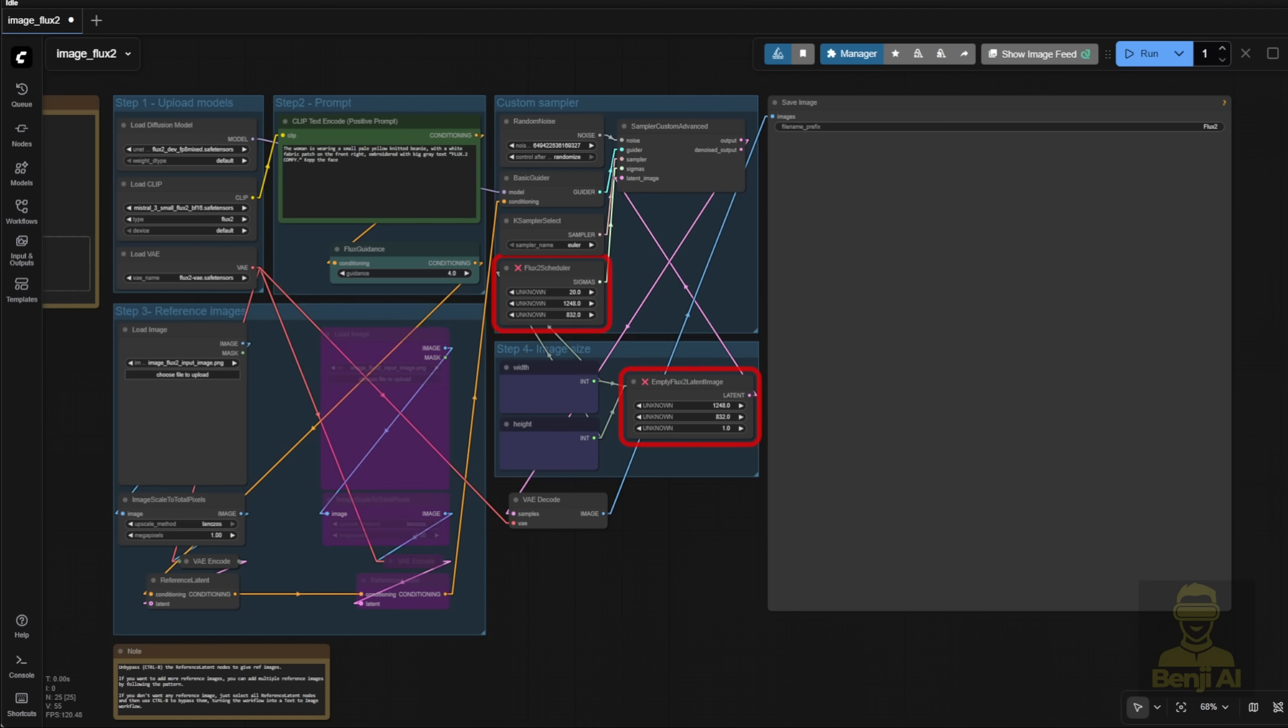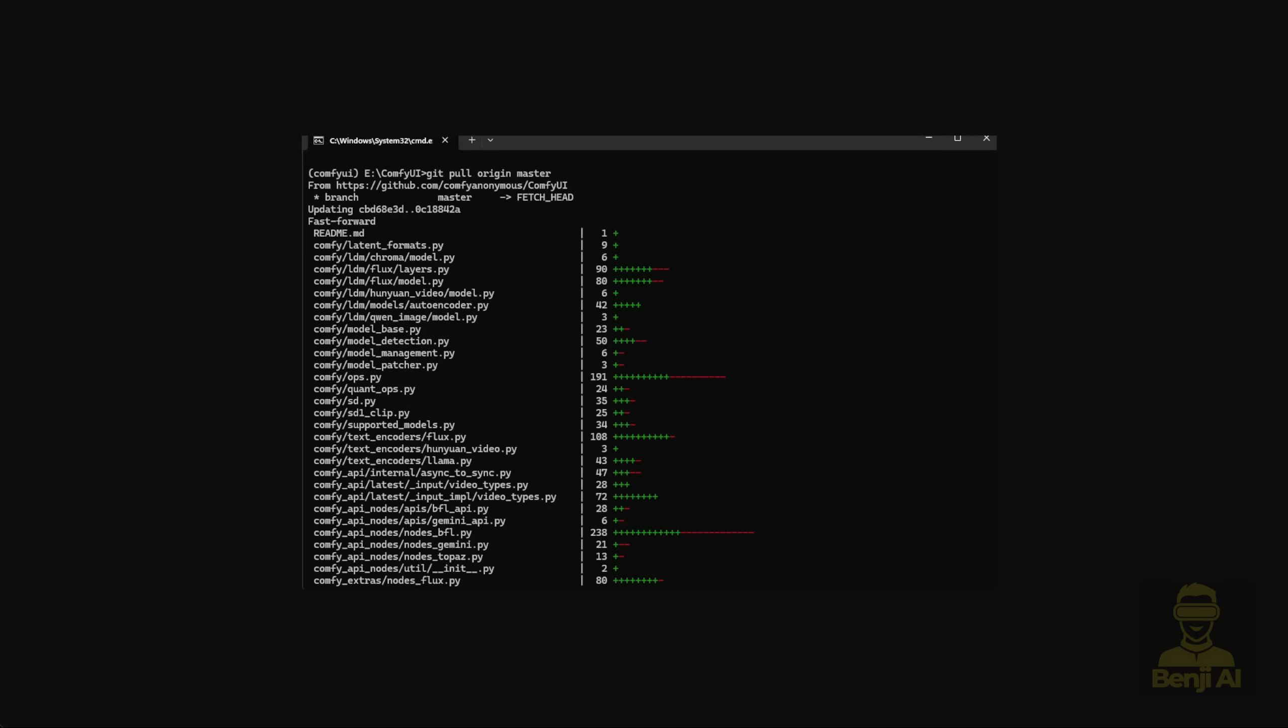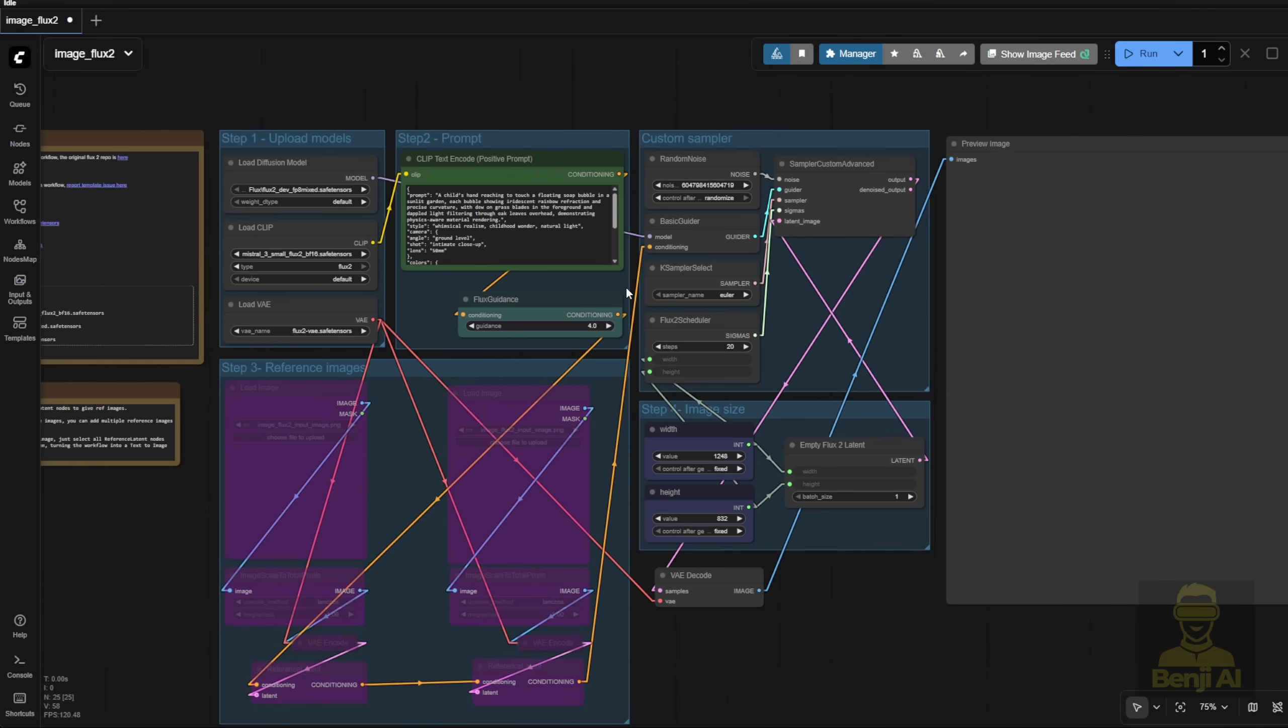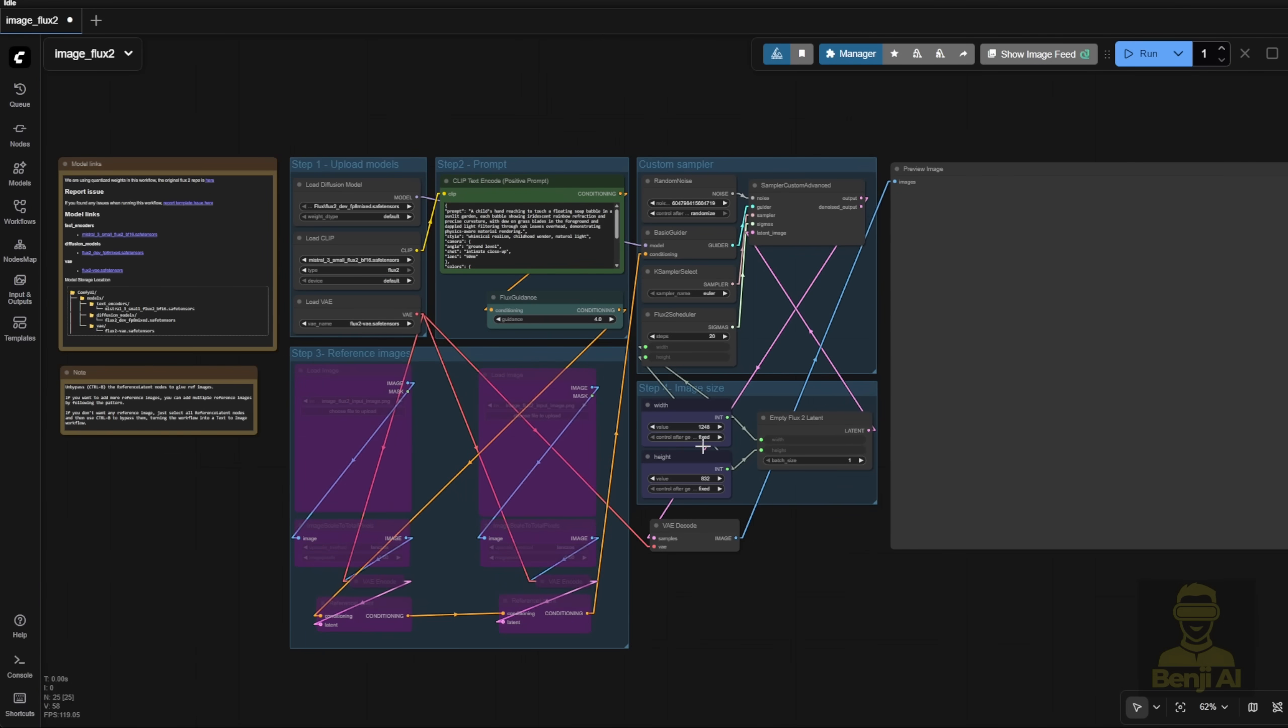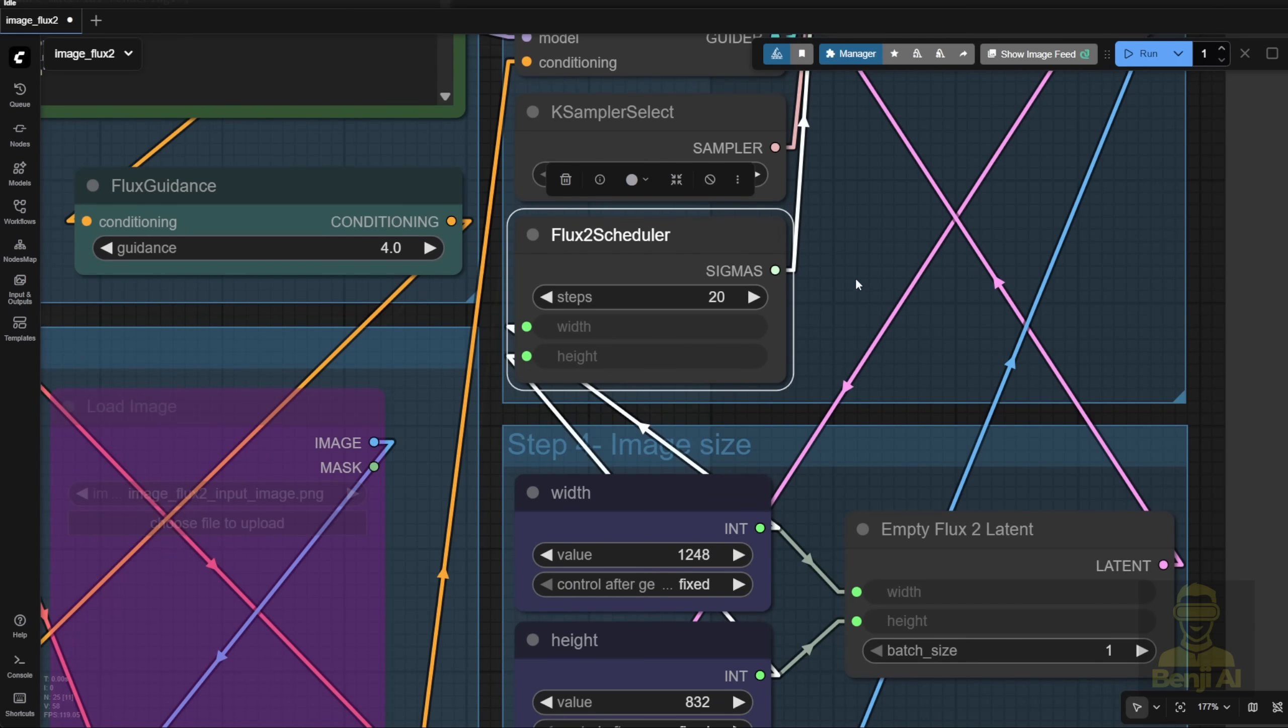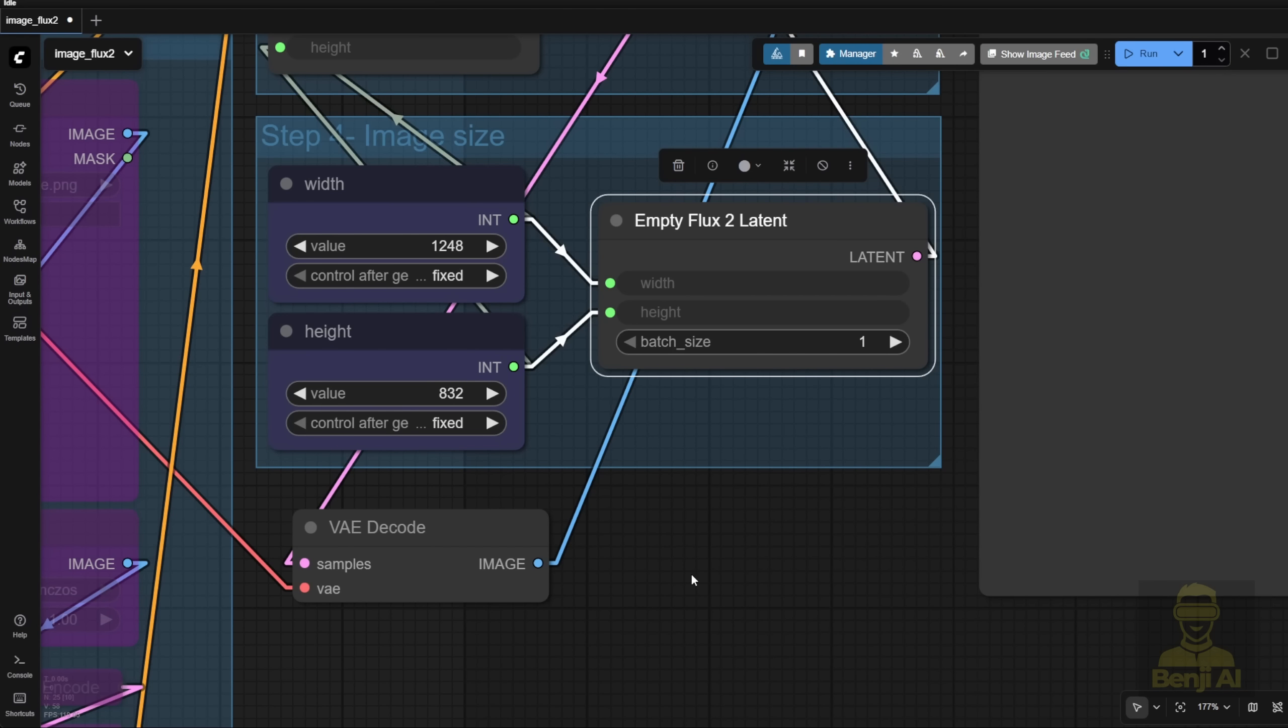So once you update your Comfy UI, my way is using Git. Just run git pull origin master in the command prompt for the Comfy UI branch, and you'll see all these updates including Flux support. When you see these indicators, you know your Comfy UI is up to date. Then, when you load this workflow, the Flux 2 scheduler and empty Flux 2 latent nodes will load without the red box error. Now let's check out the workflow here.